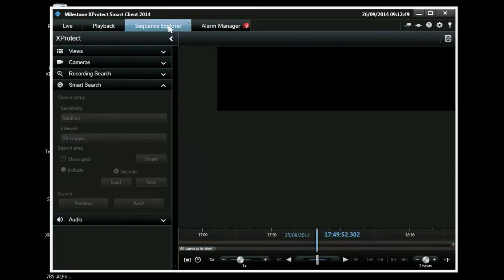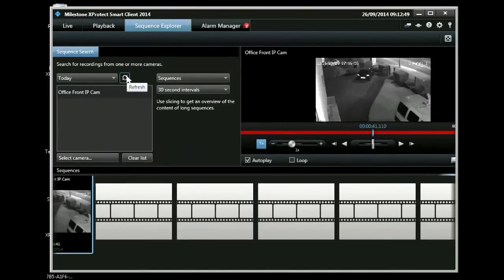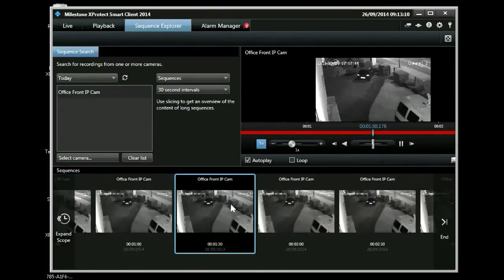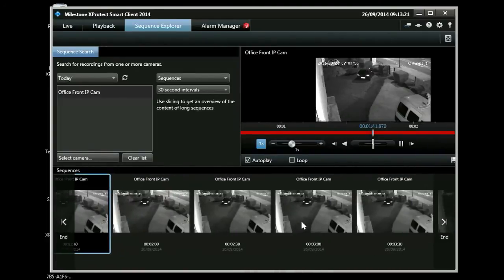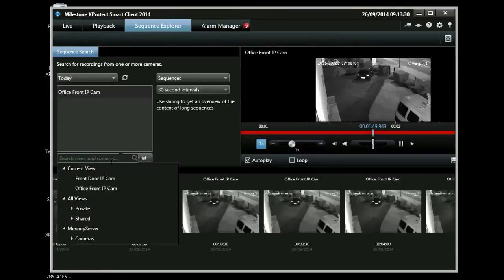Sequence explorer view is another way of viewing past footage. Here you get convenient thumbnails showing you various times from your recordings and you can scroll through these easily, viewing the thumbnails for anything of interest. You can change which cameras or views you're interested in there too.